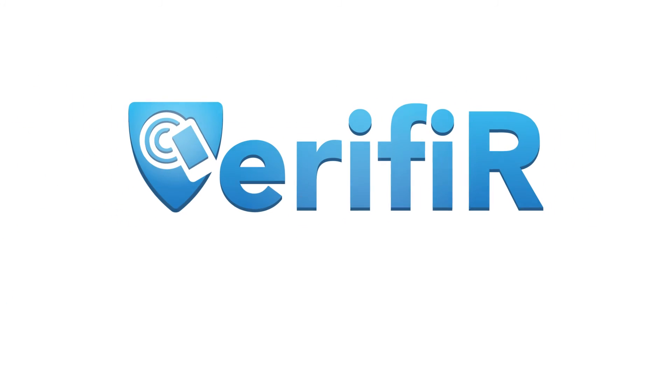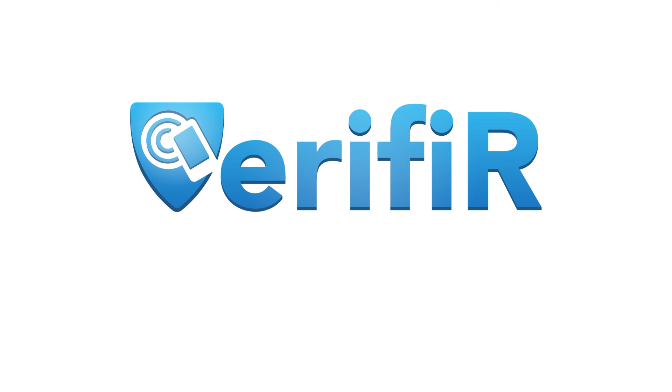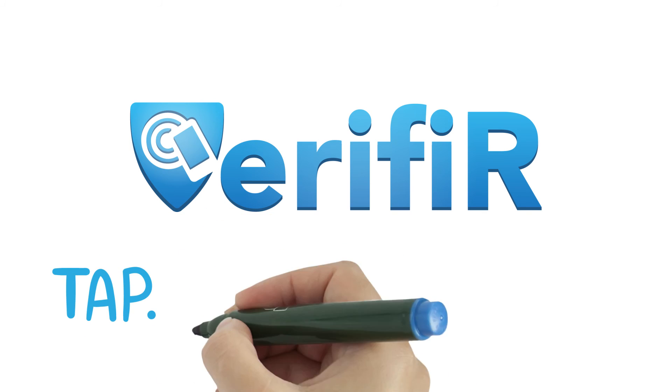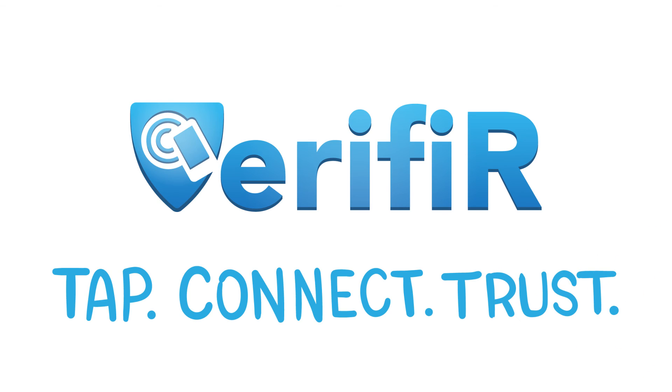Verifier, a game-changer in brand protection and building customer satisfaction. Tap. Connect. Trust.